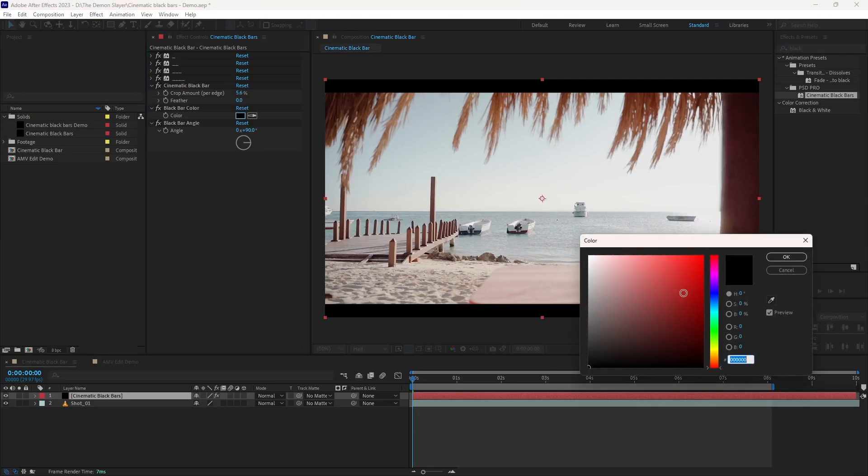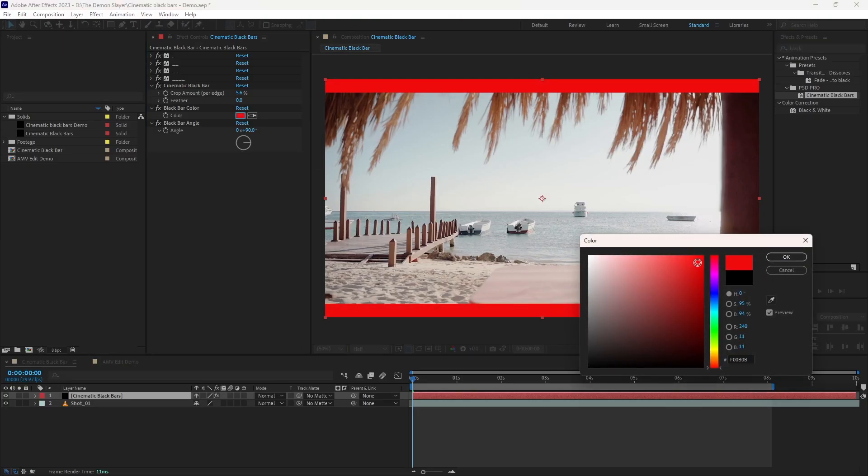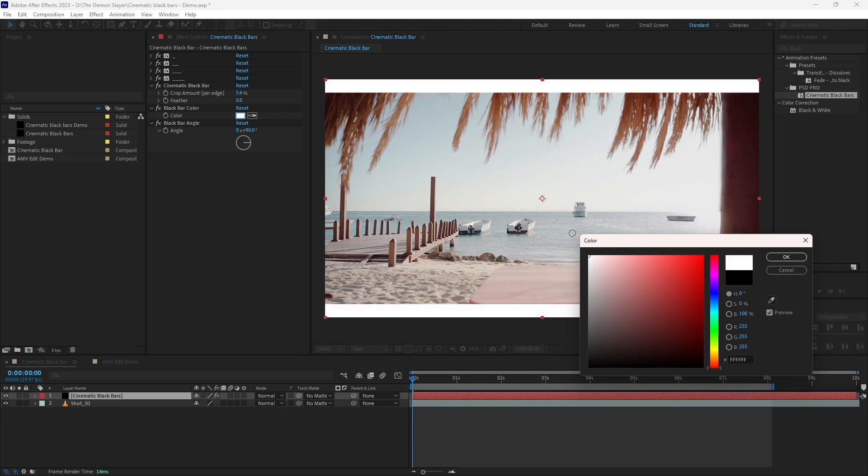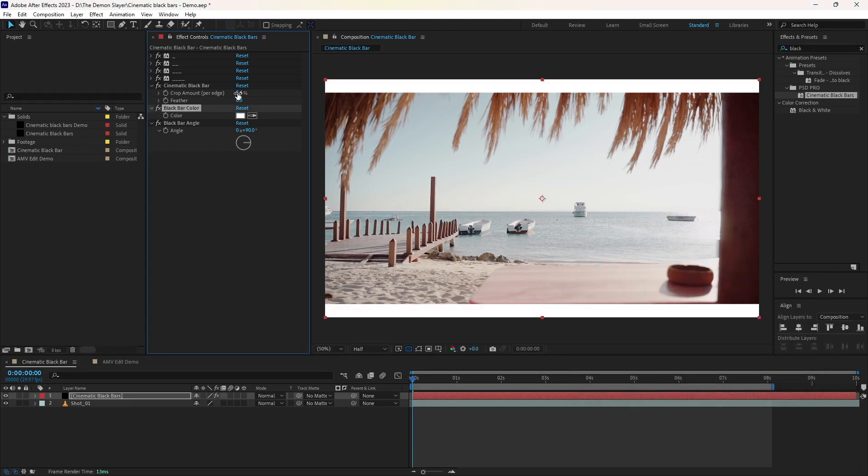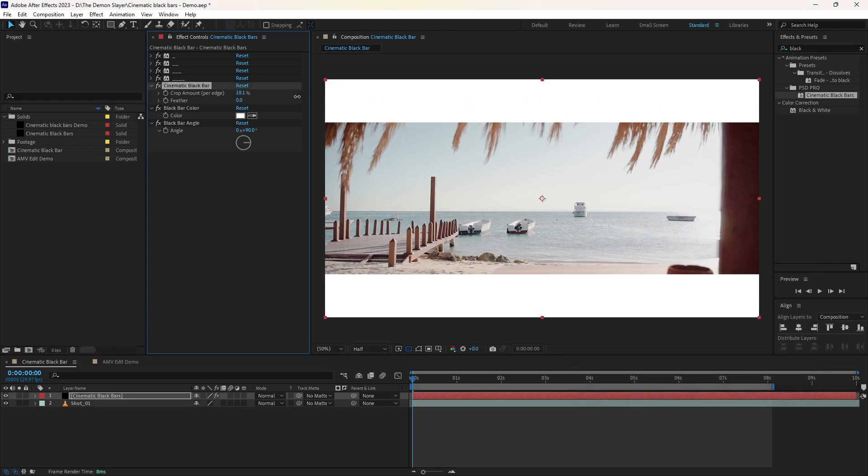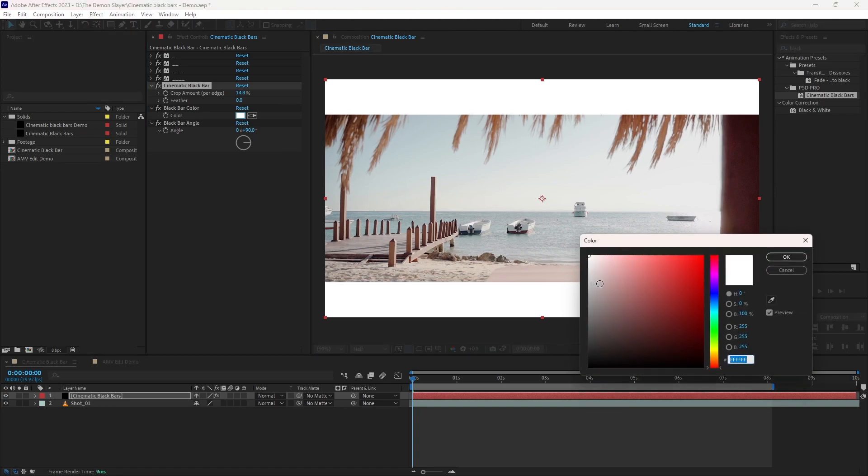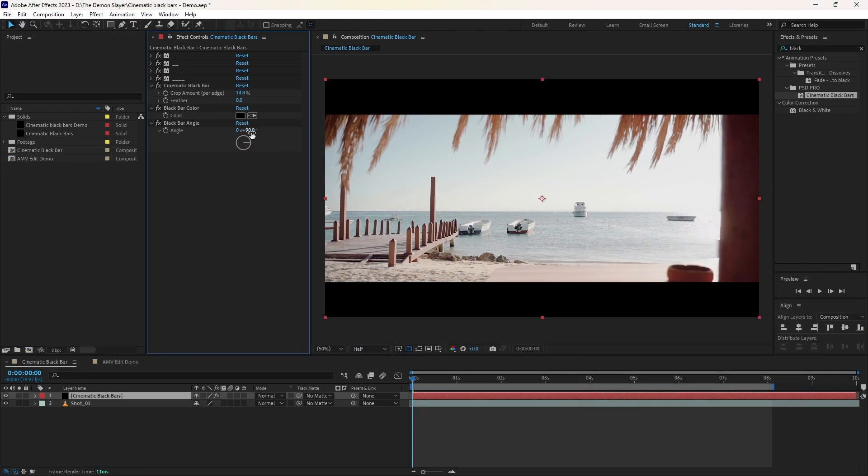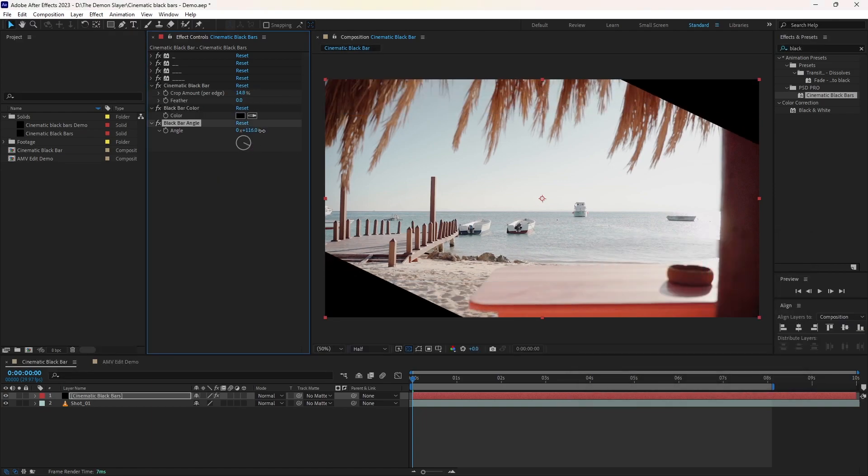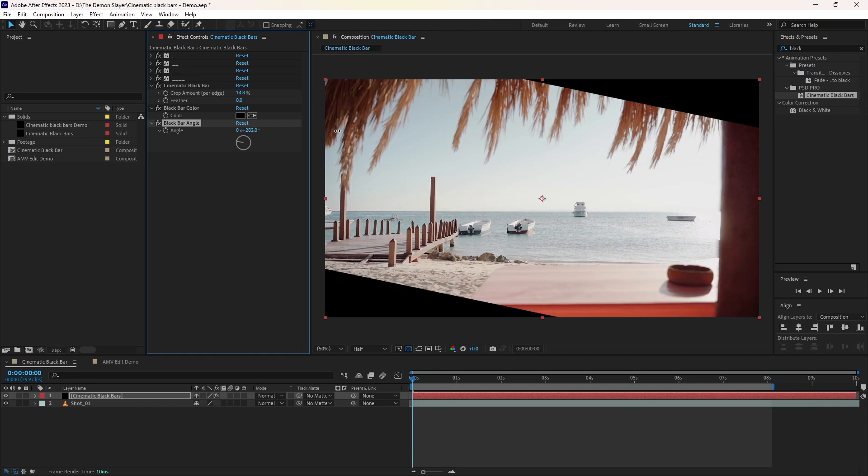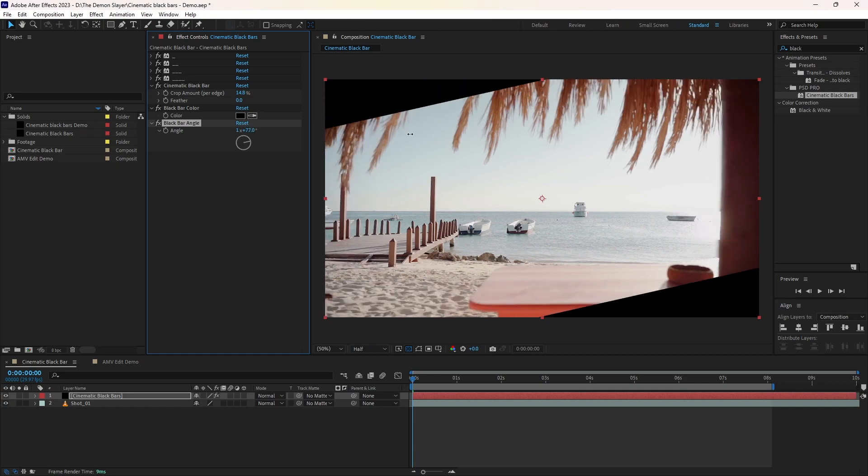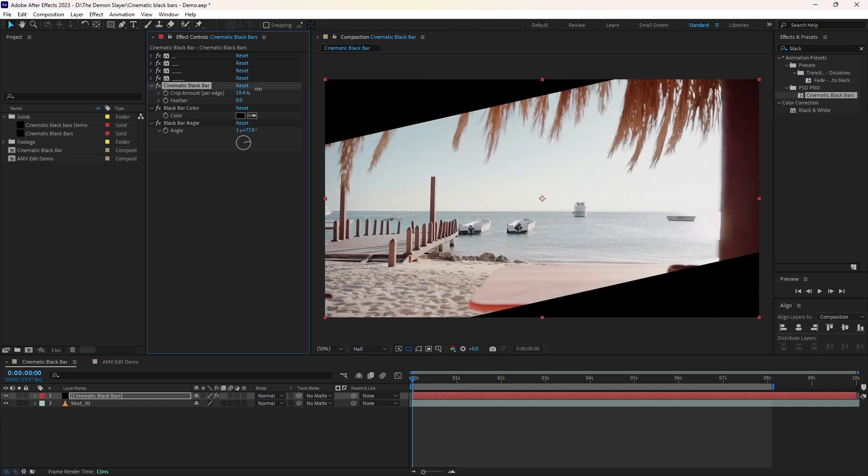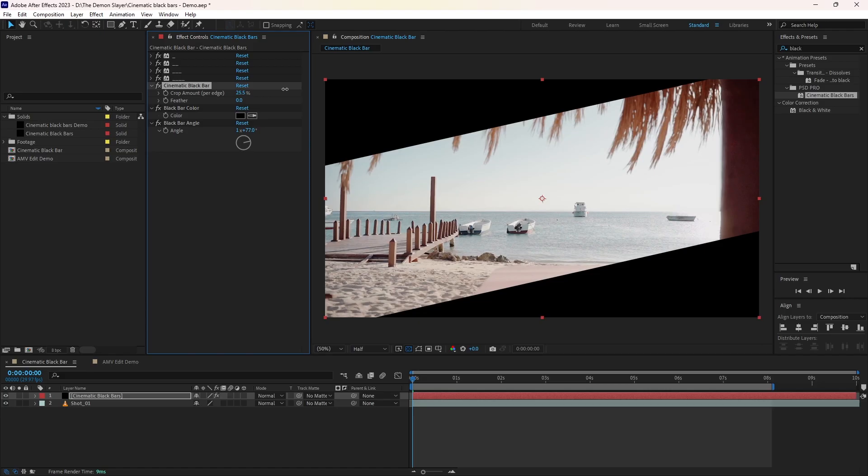You can also change the black bars colors using these controls. I've seen some people using white bars, so it's up to you. Play with the colors and be more creative. And this slider will rotate the black bars. It looks cool when we open and close them in different angles.